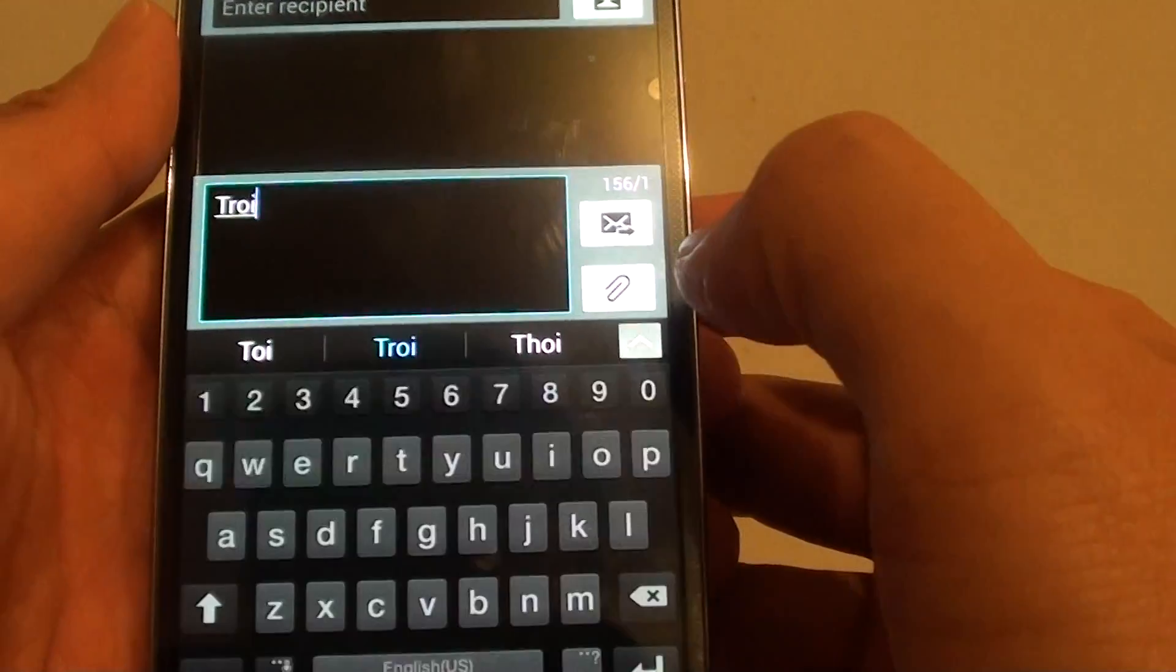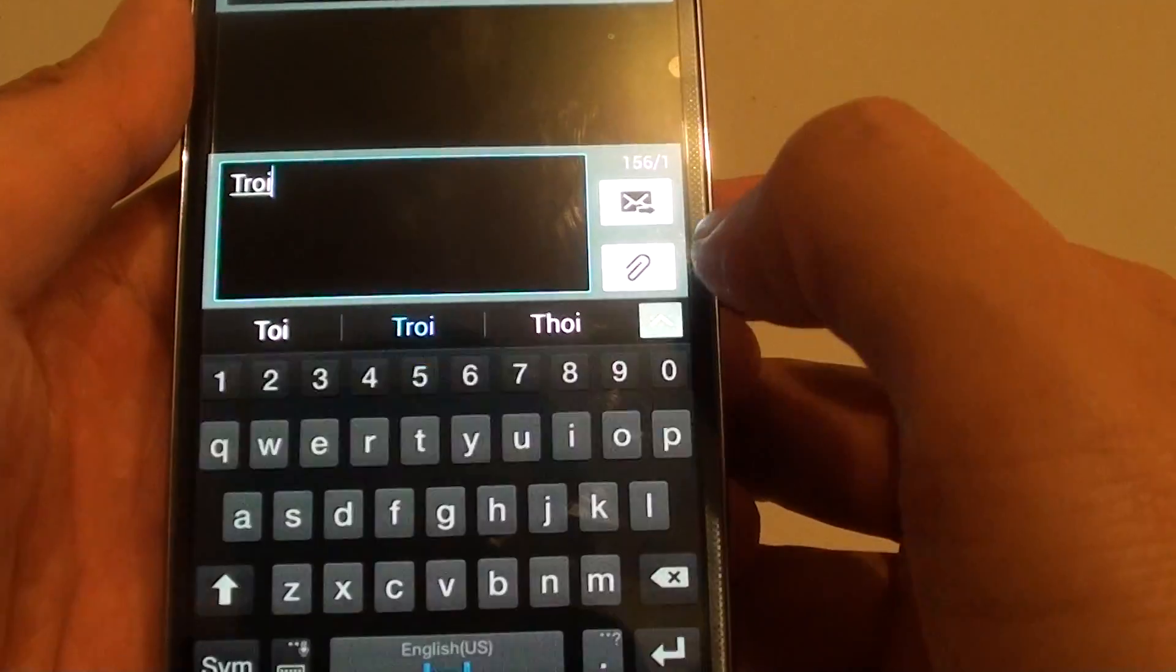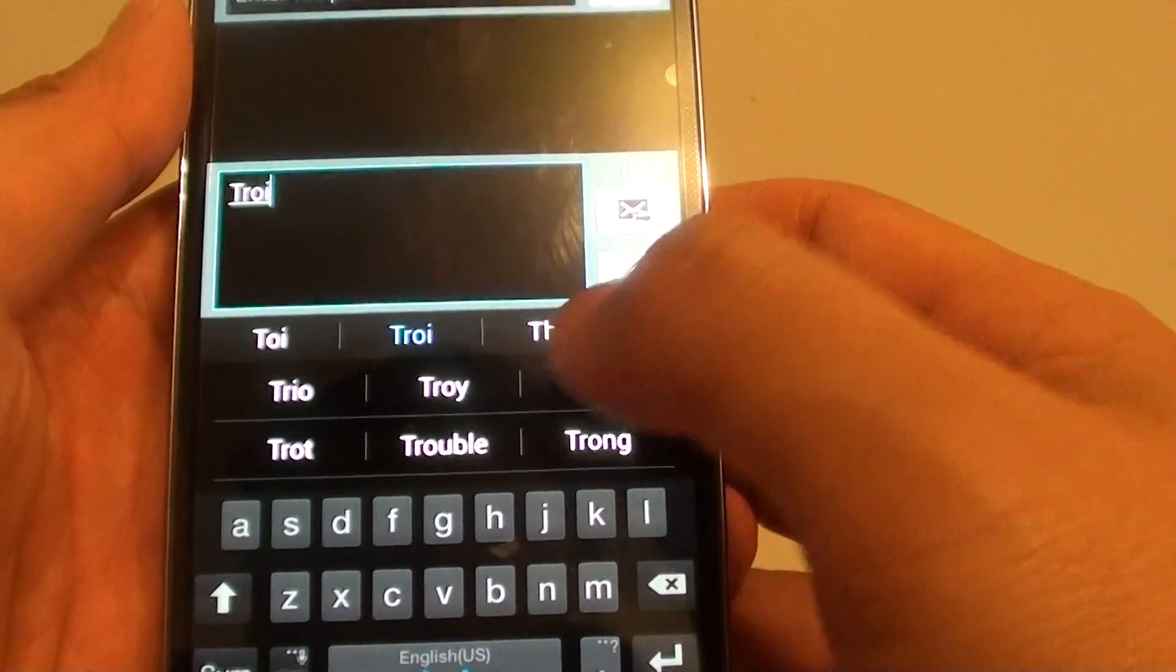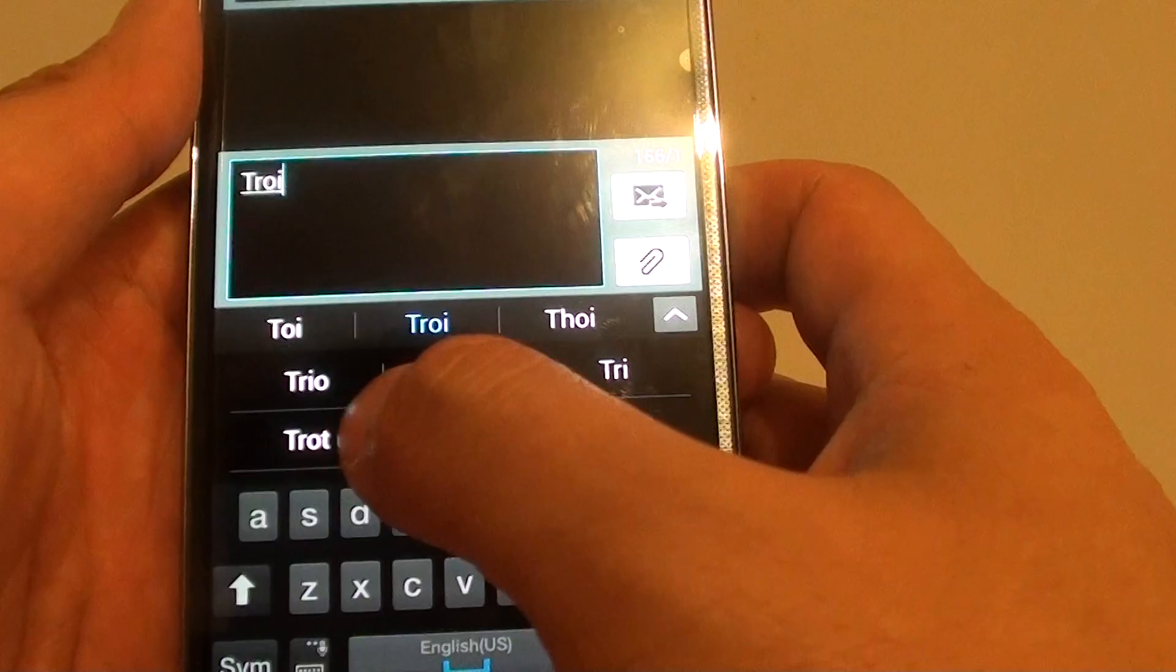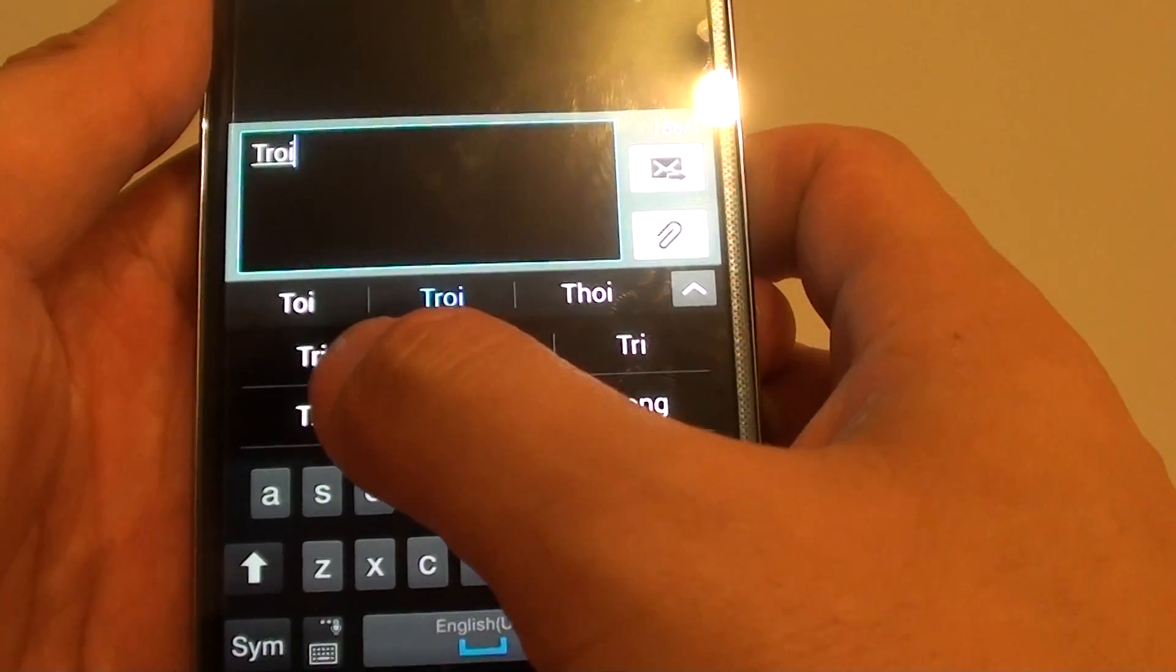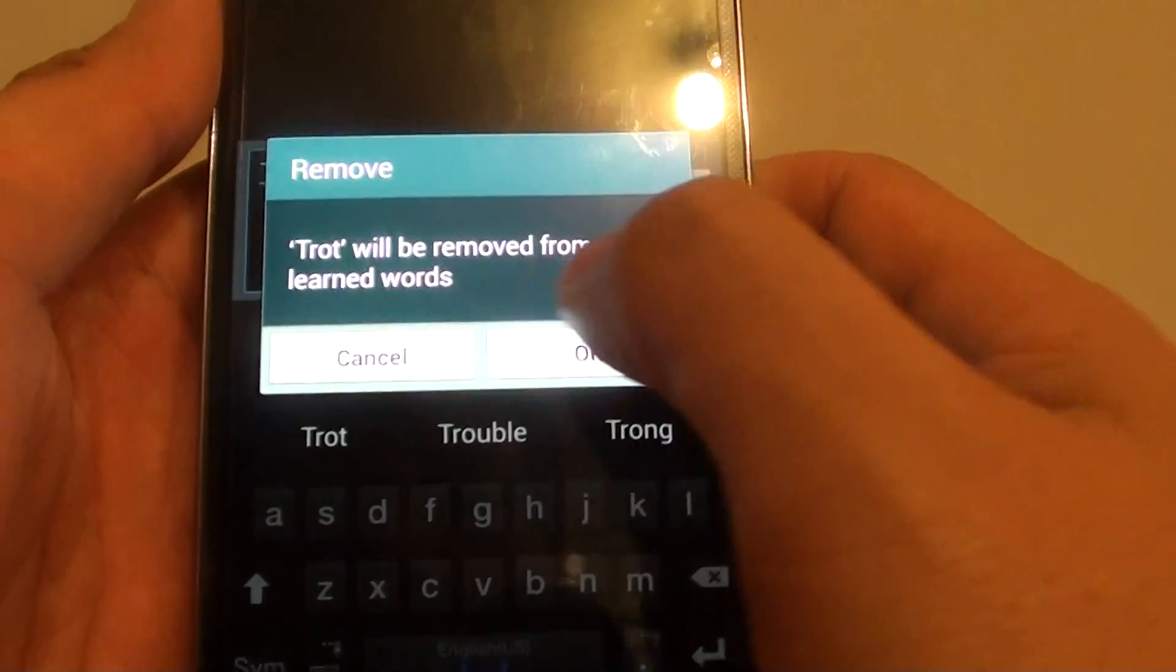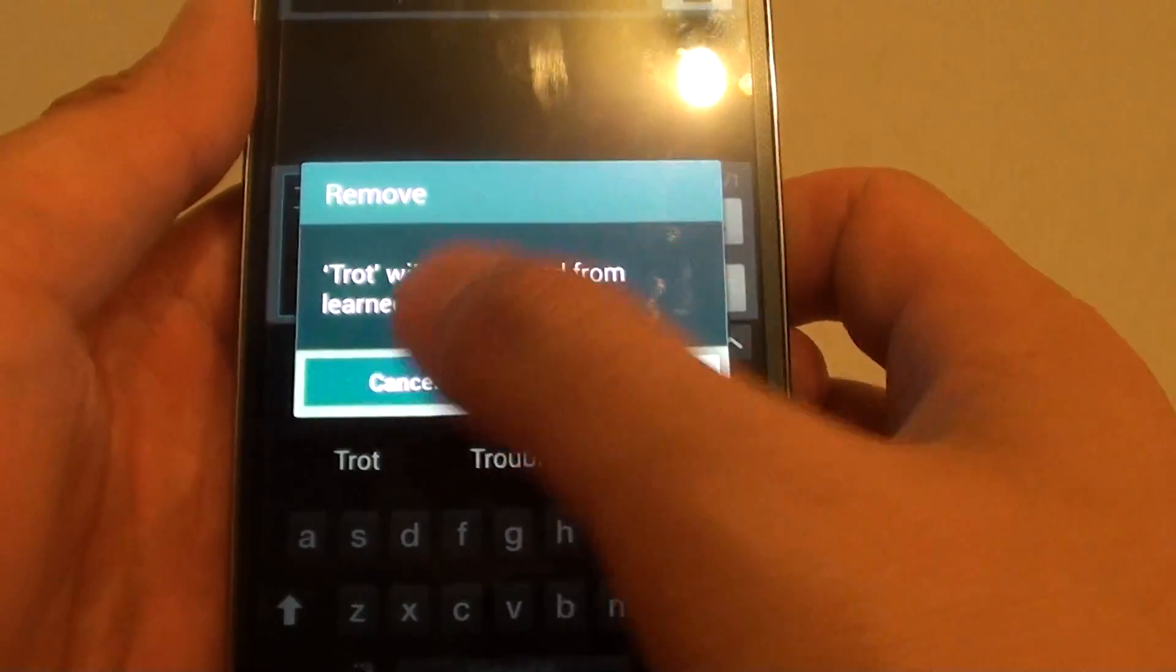You can also tap on the drop-down to find all the other words that you want to remove. For example, if you want to remove this word here, you can also tap and hold that and then tap on OK to remove that word from the dictionary.